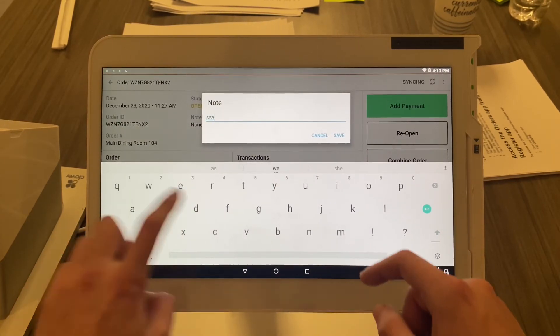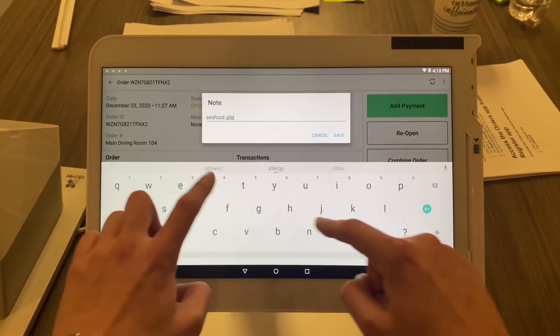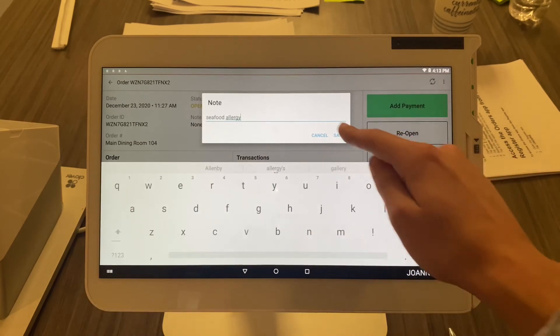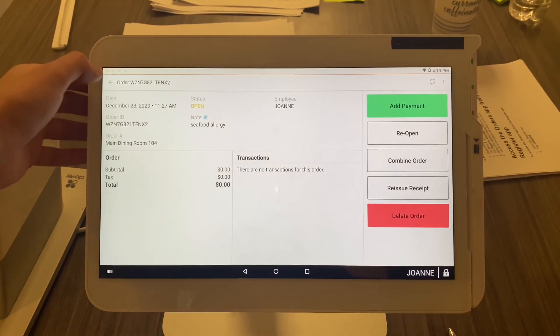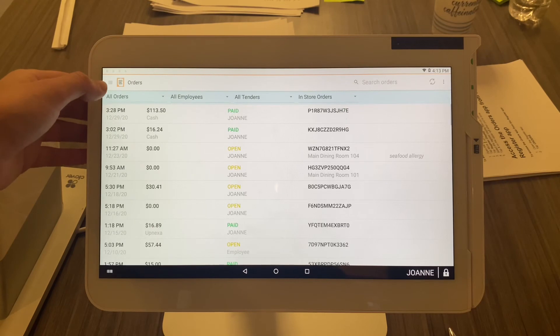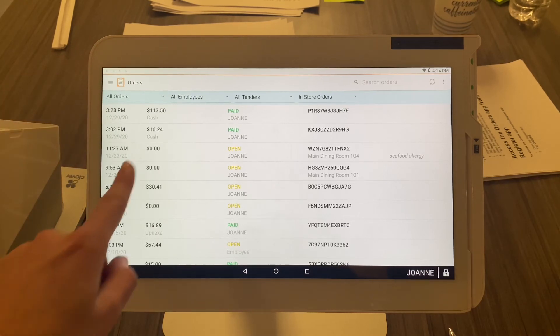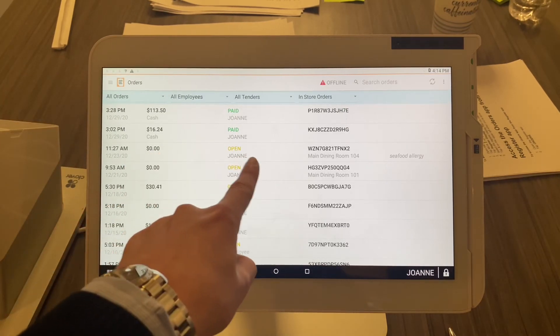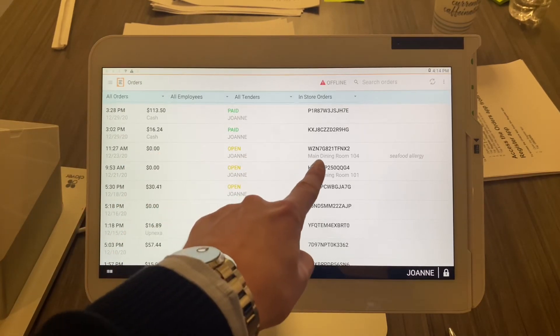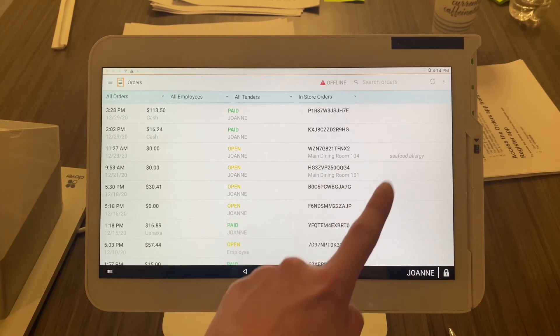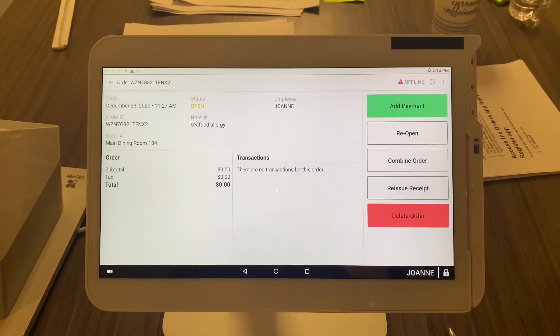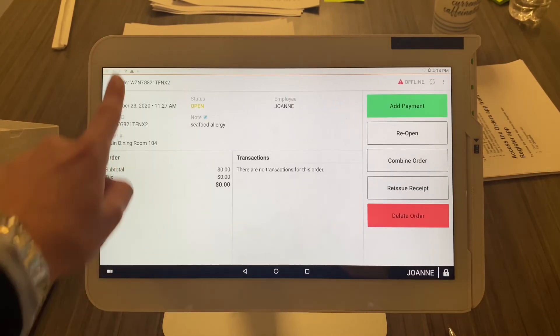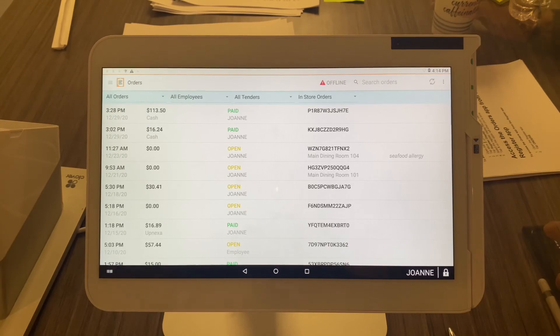So now when you look for that order—okay, I got an open order under Joanne, they're sitting in the main dining room—oh, they've got a seafood allergy, let's make sure the cooks know that. Perfect.